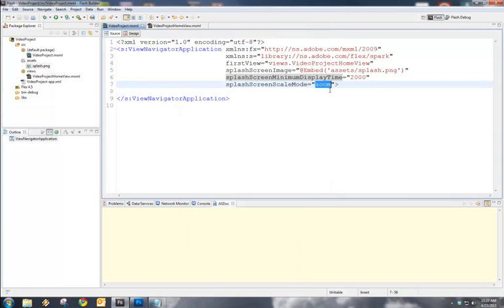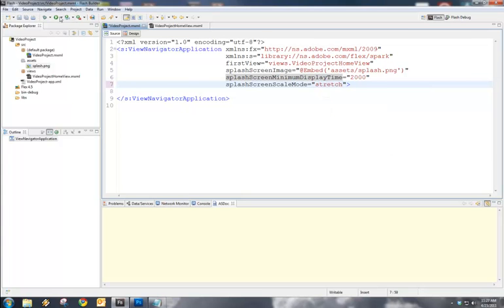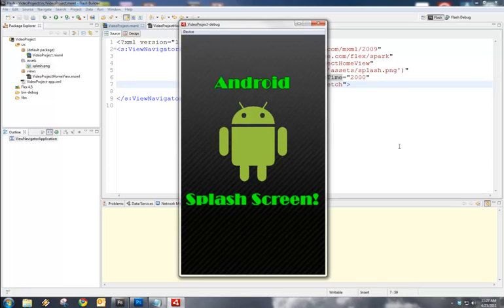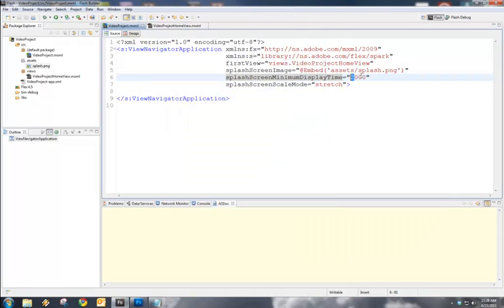So, let's choose the final one here, which is Stretch. We'll save this and compile. And what Stretch does is stretch the actual image to the application window.